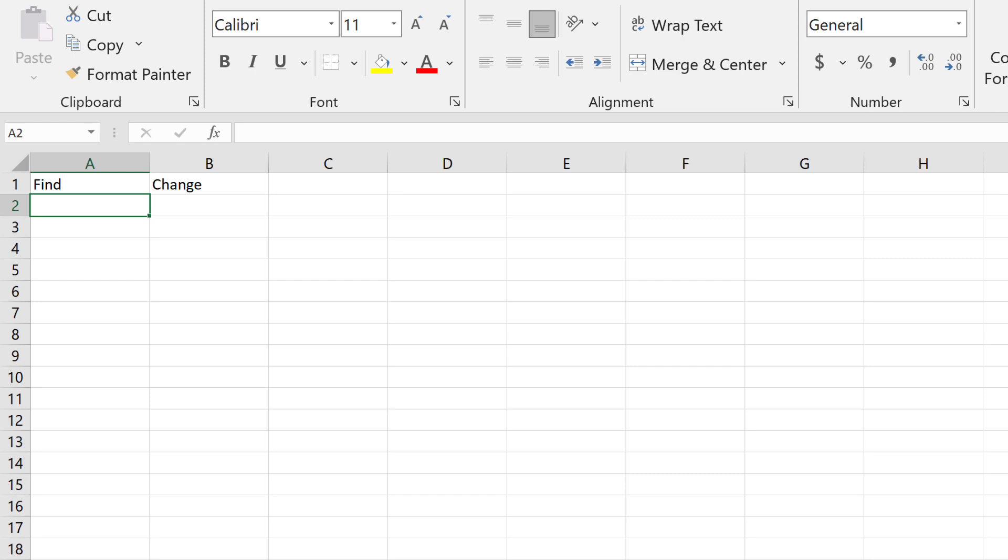In the remaining rows, list the regular expressions in the Find column and the replacements in the Change column.